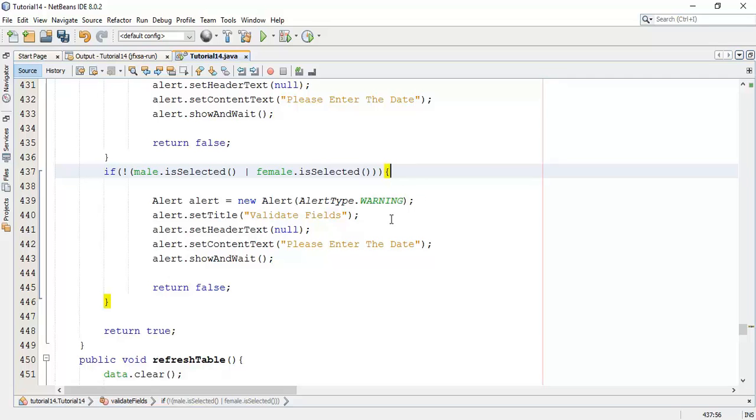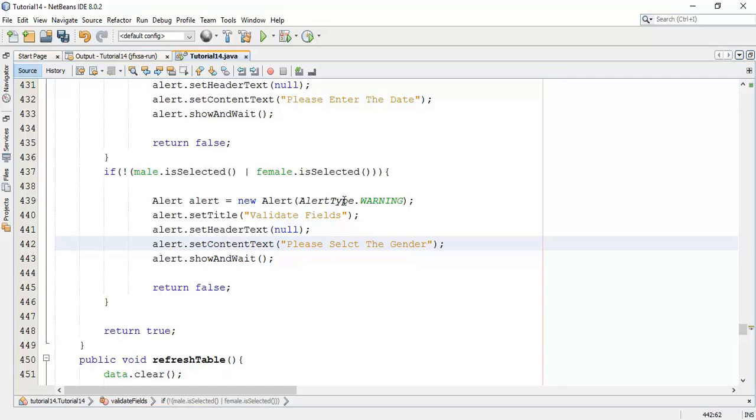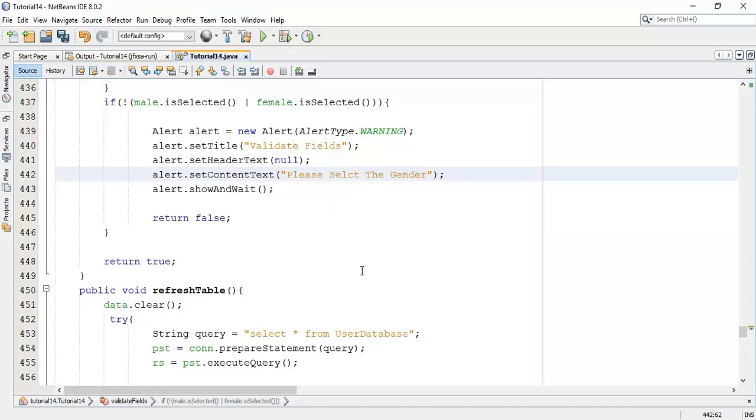Open a warning dialog block and give the warning 'please select the gender'. So whenever one of the radio buttons is not selected it will generate a warning dialog block with a warning 'please select the gender', and if it is not selected it will return true.